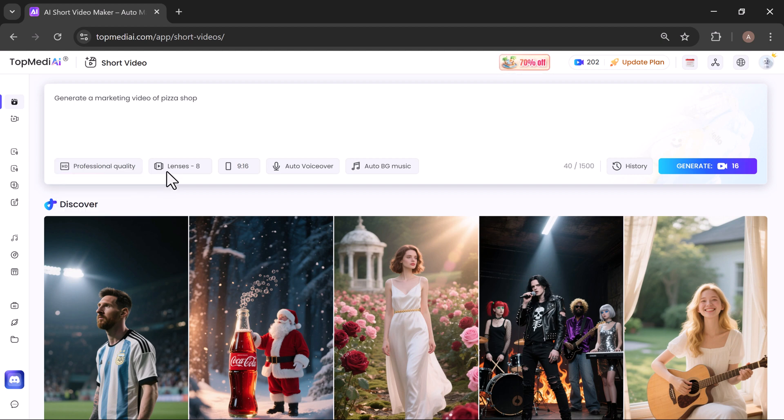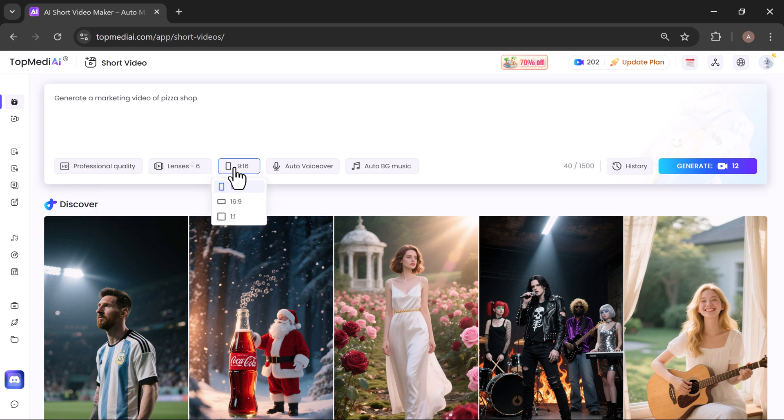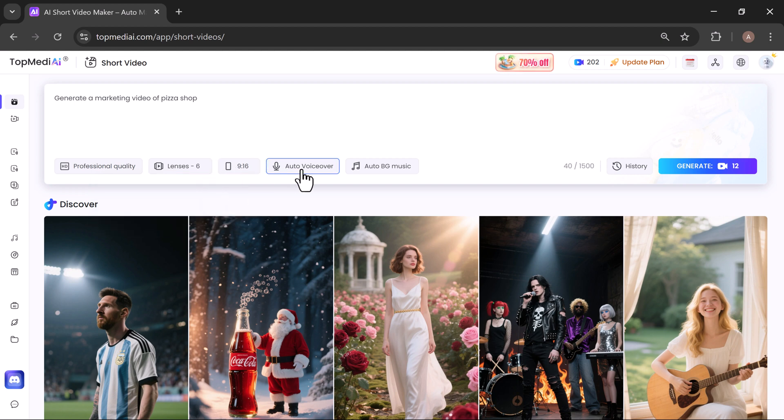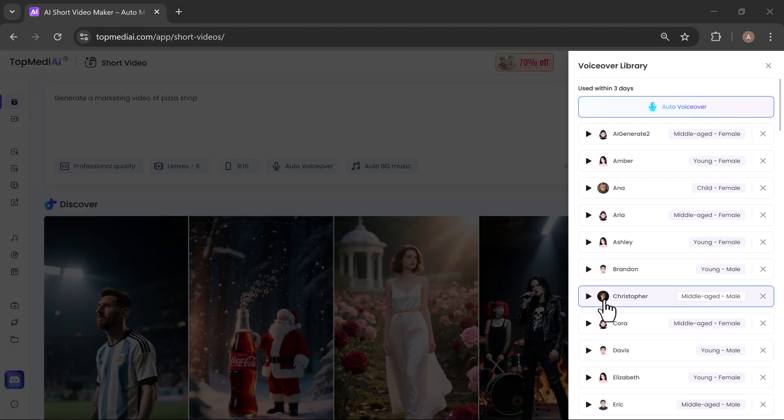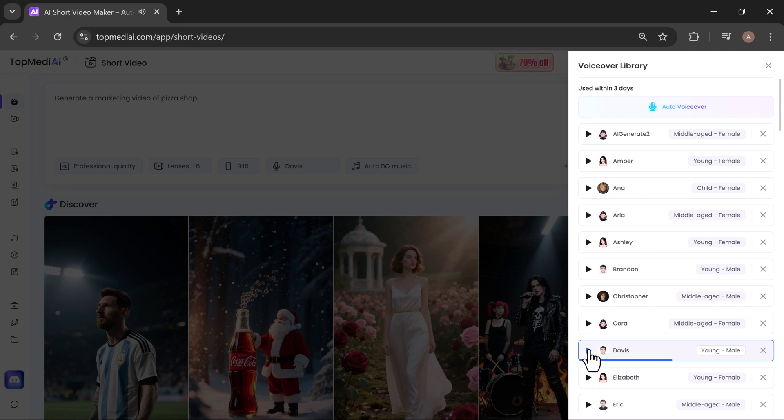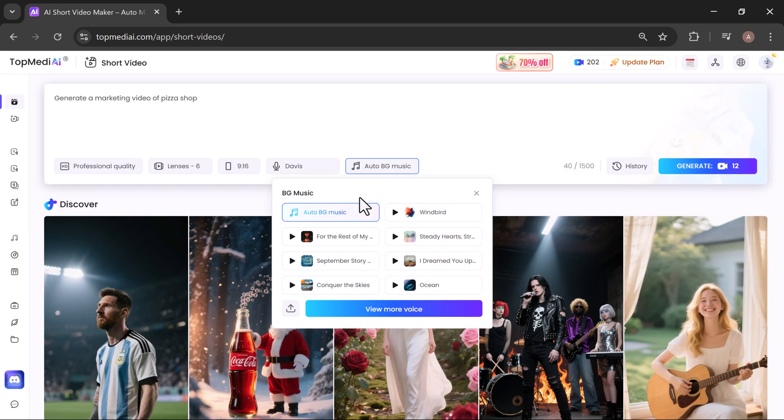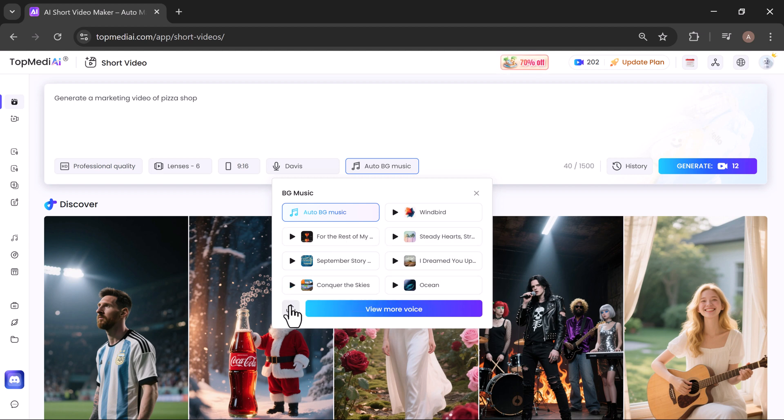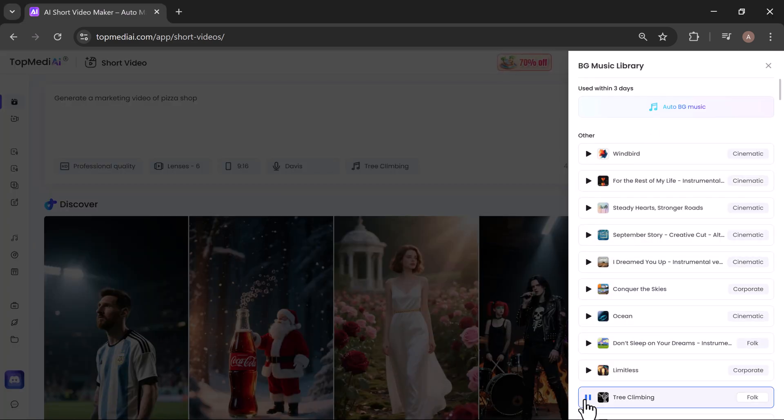I'm going with professional quality and setting the length to 30 seconds. Now choose video ratio—I'll go with 9 by 16. Pick a voiceover—TopMediai offers a variety of voices. Click any to preview. When you find one you like, select it. Select background music—browse the music library. You can also upload your own background music. Preview tracks with one click, choose the one that matches your video's vibe.